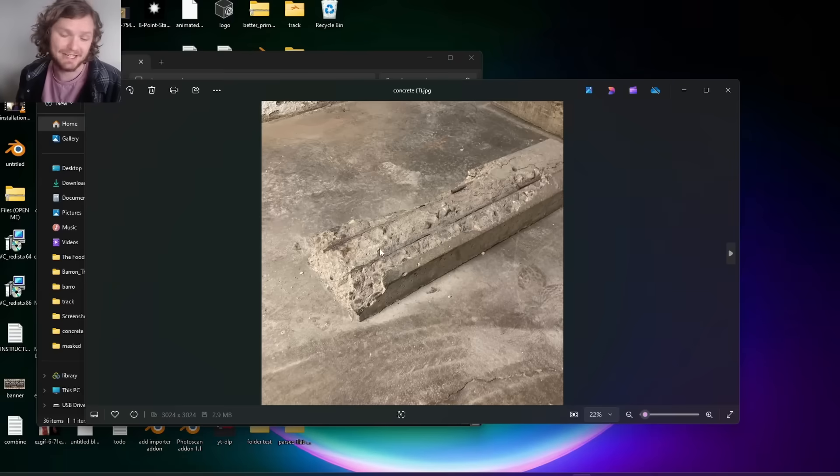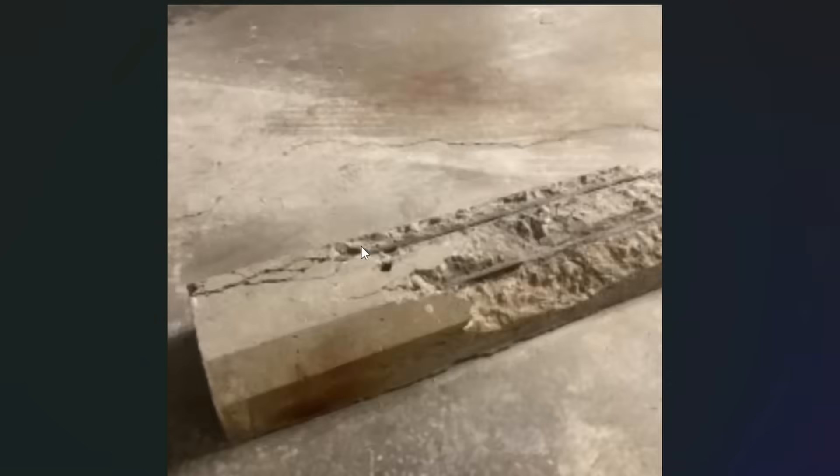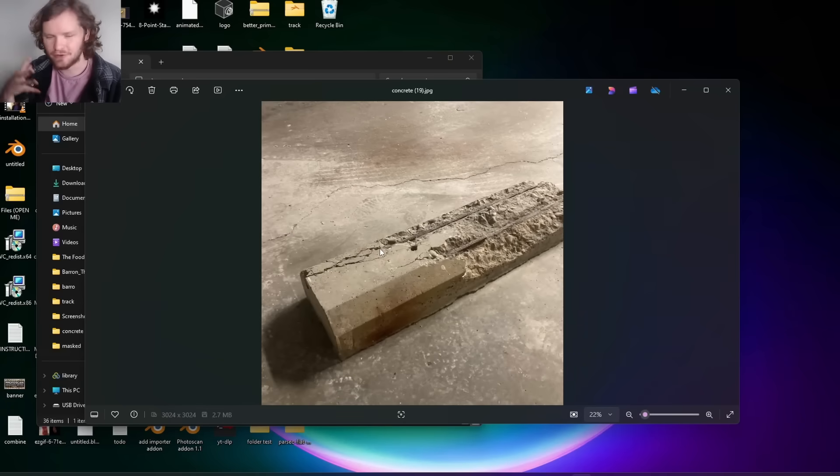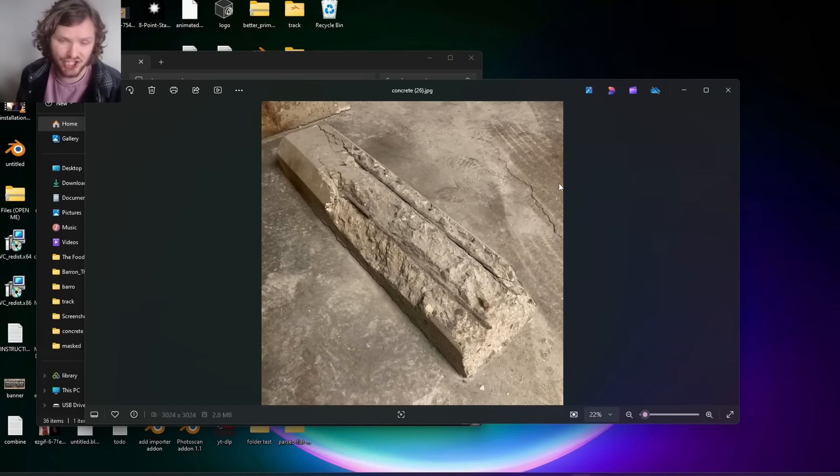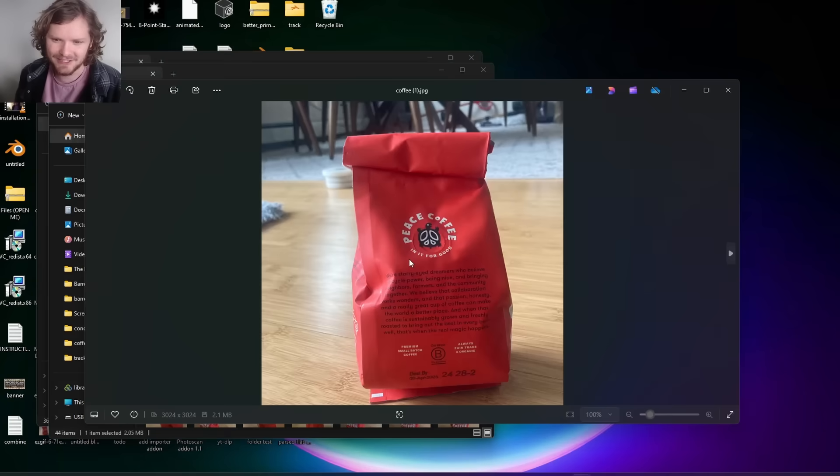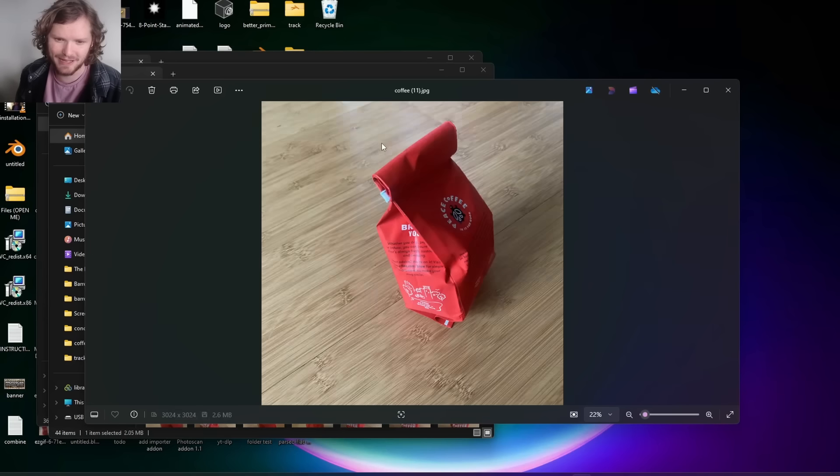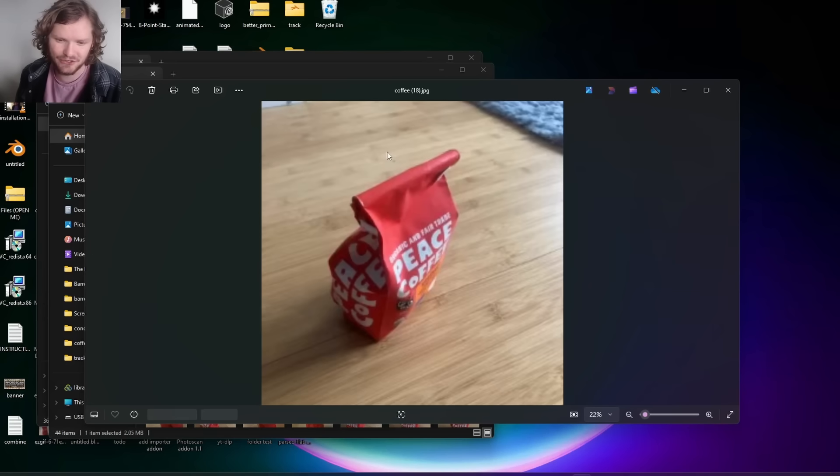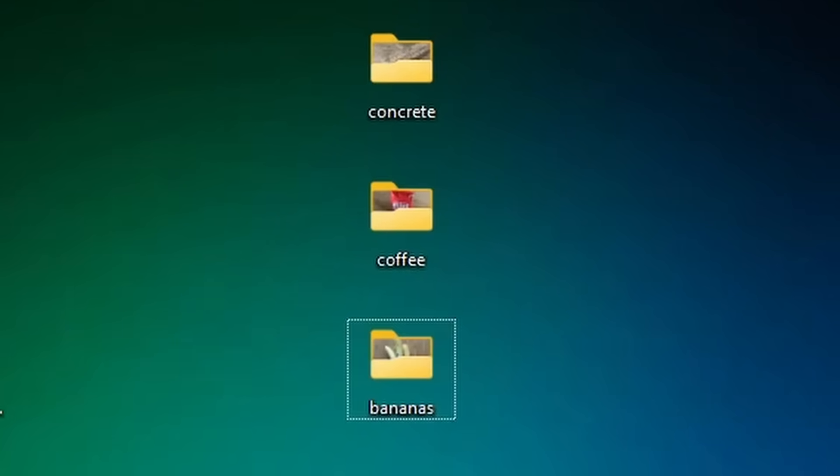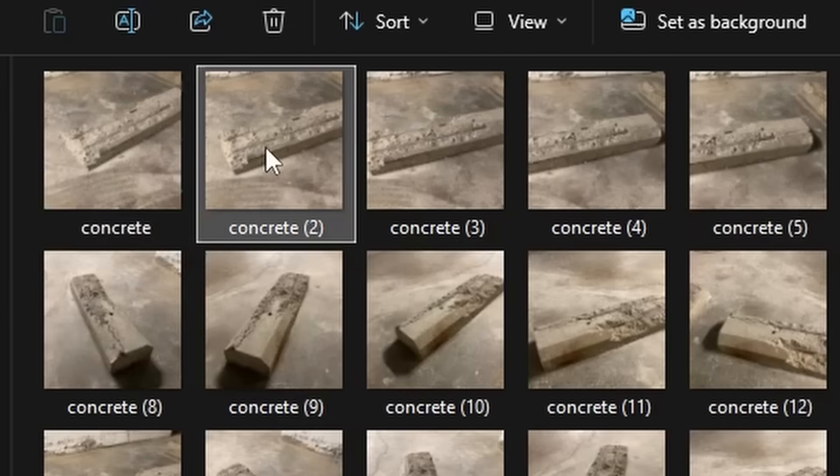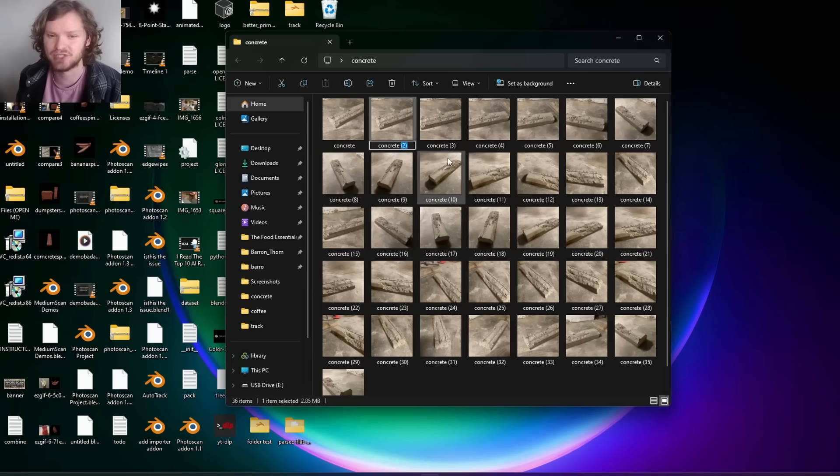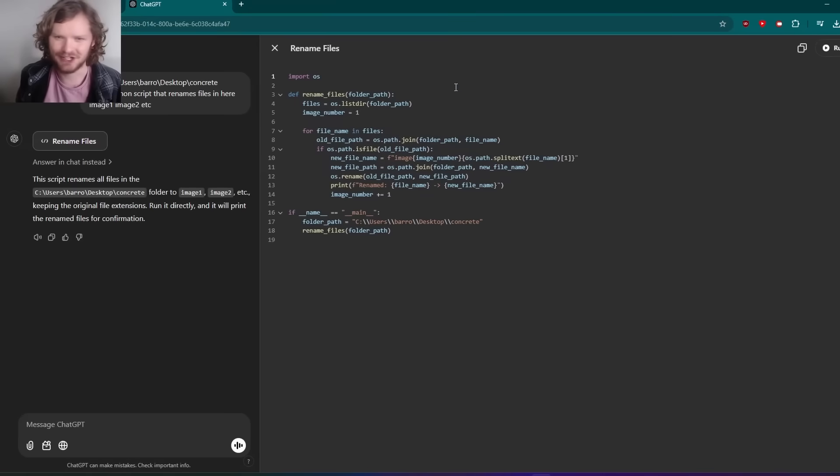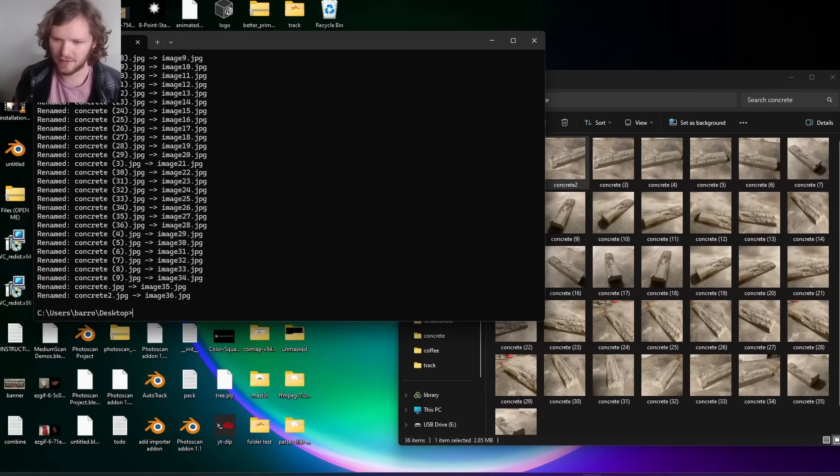Here I have a data set where I took a concrete block and walked around taking photos. There's a few rules: you never want to photograph something that's shiny, no gloss, no reflective, but also no transmission. I have a concrete data set, a coffee data set, and a banana data set. It's good practice to get rid of these parentheses in filenames as they're often not a valid file path. Here's a quick ChatGPT script that does this for us, and boom, all our images are renamed.